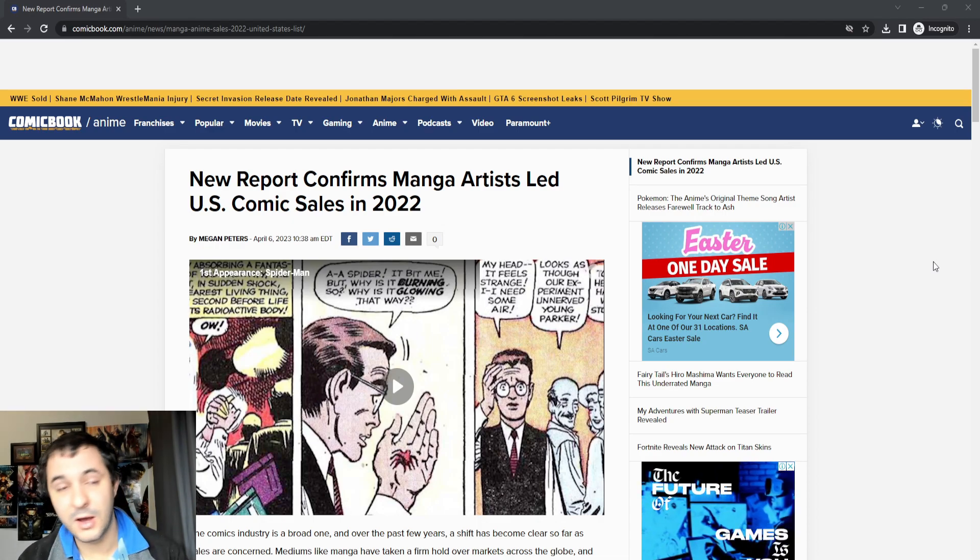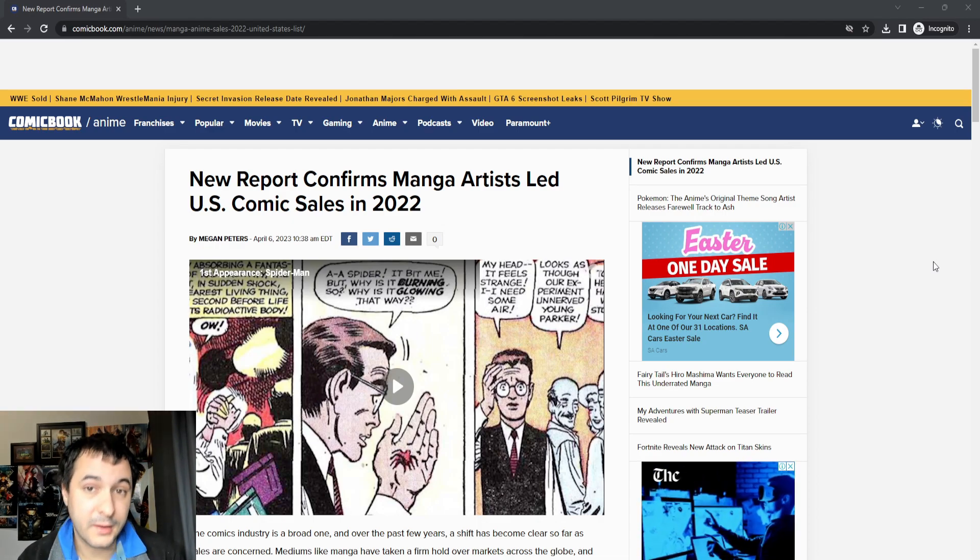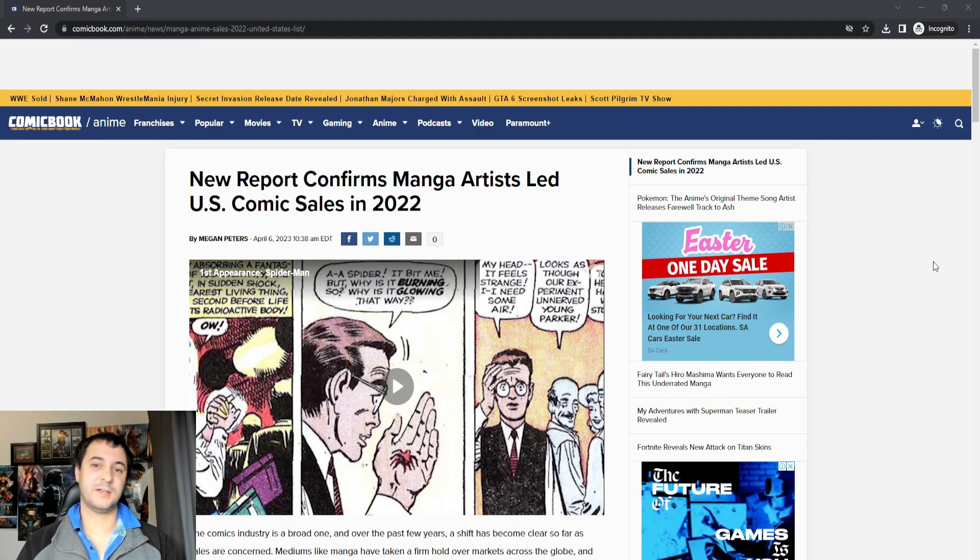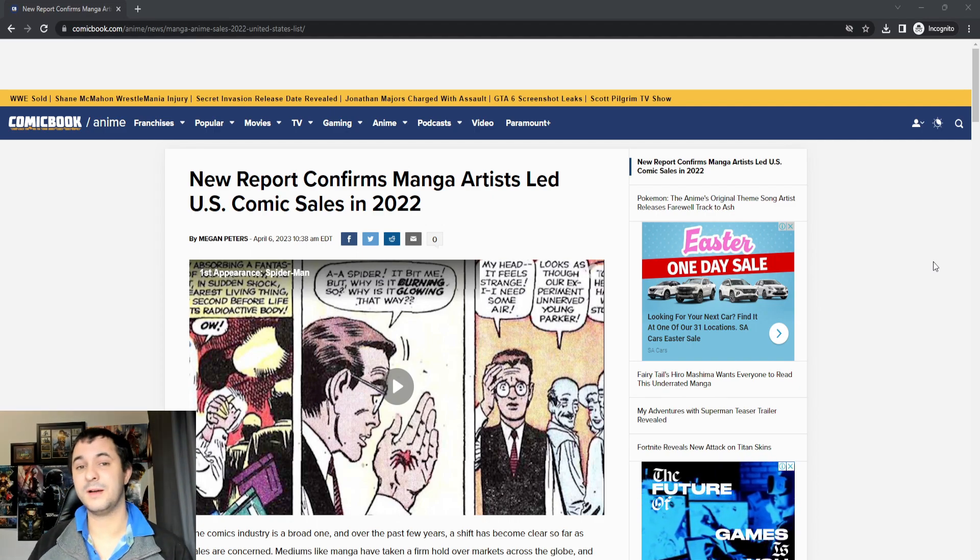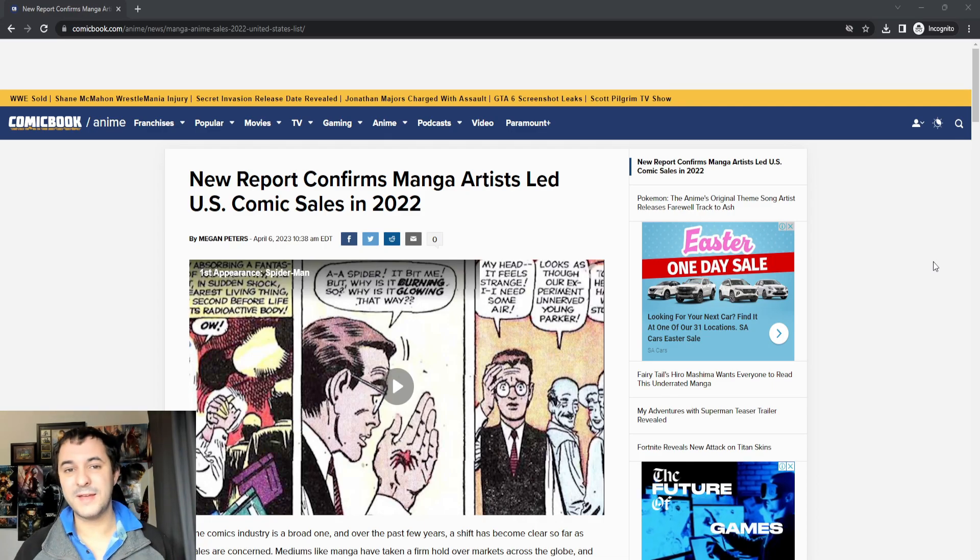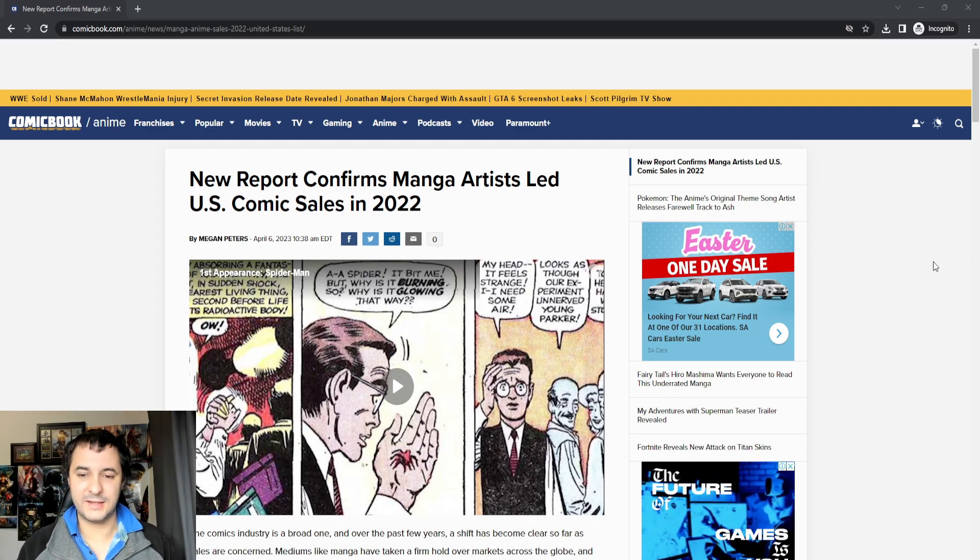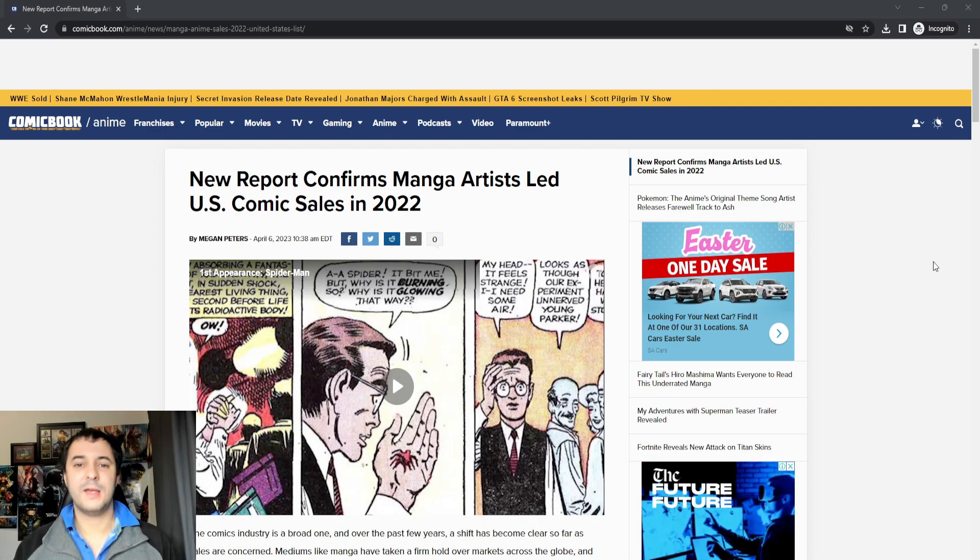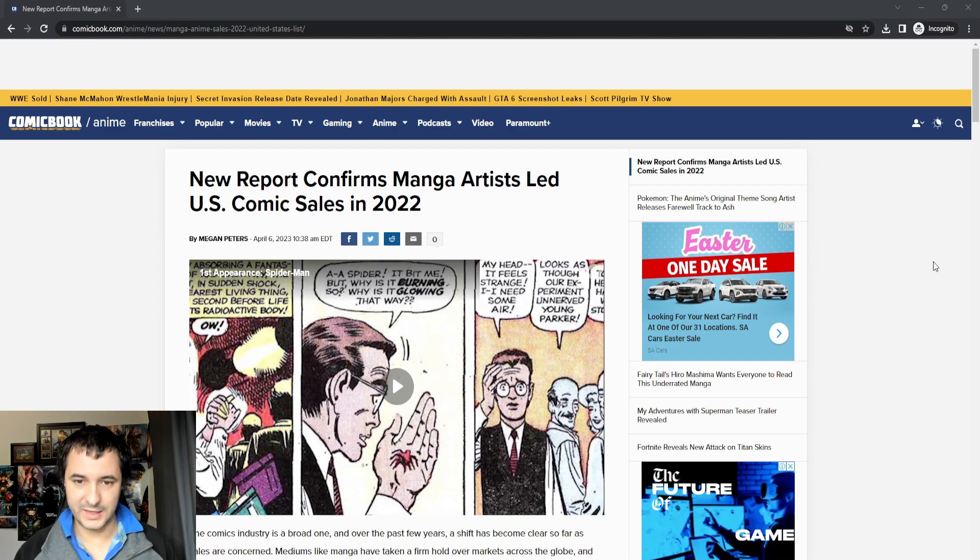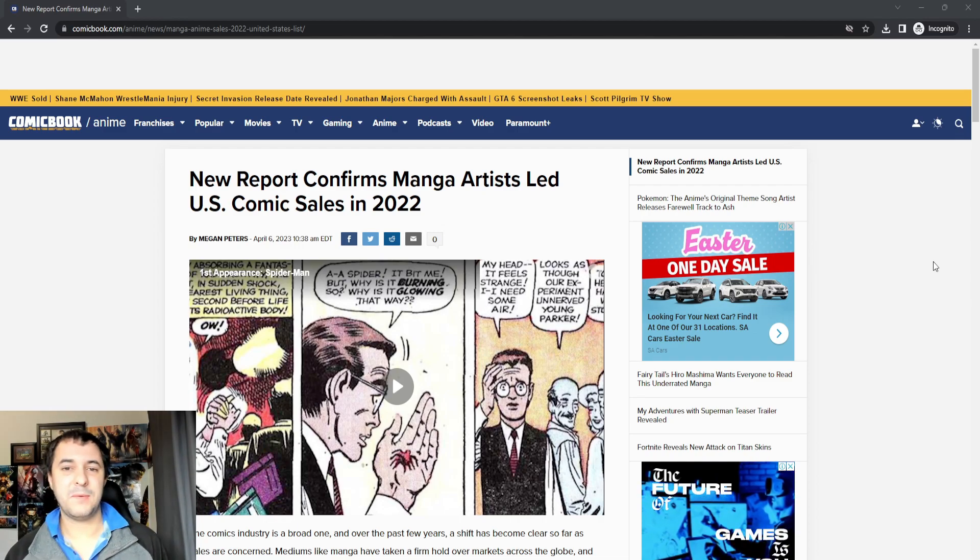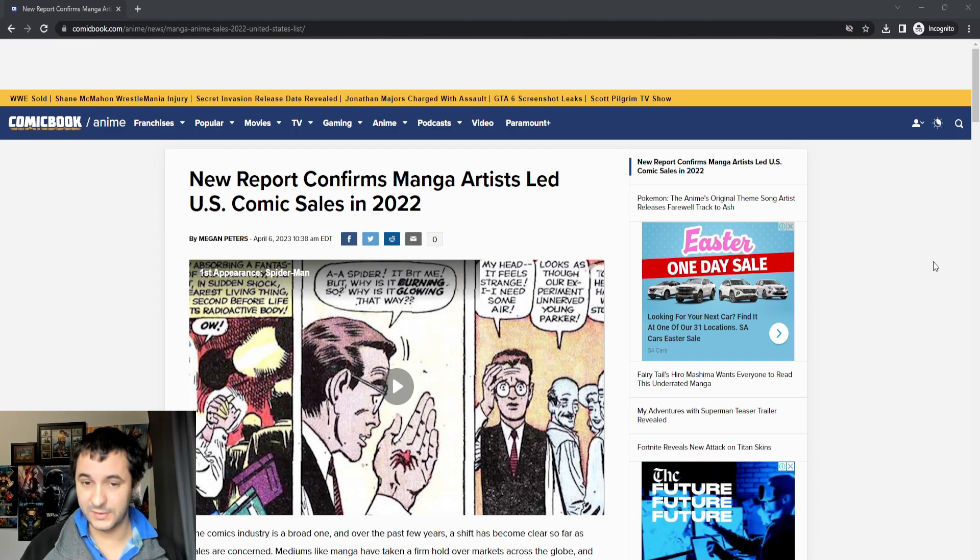And now, a lot of that attention goes to manga and anime, because they've got it figured out. The anime sells the manga, and the manga sells the anime. Something that Western comics cannot figure out when it's laid out in front of them how to do it. So we know that they've been getting their ass kicked by manga, and now we have just more proof of this.